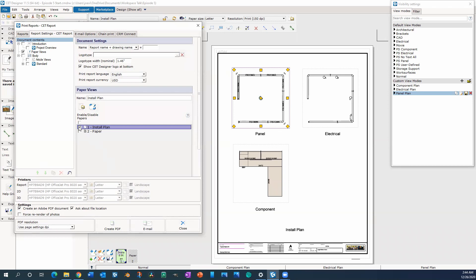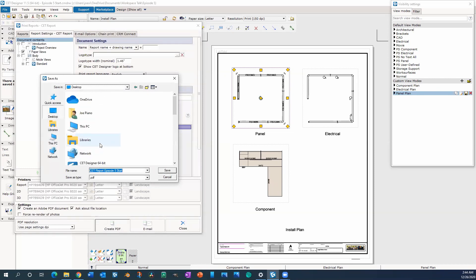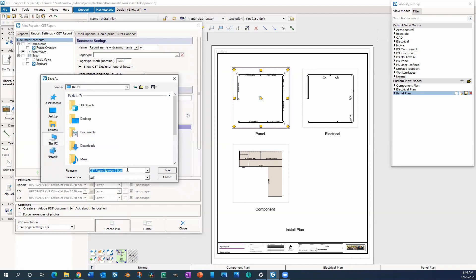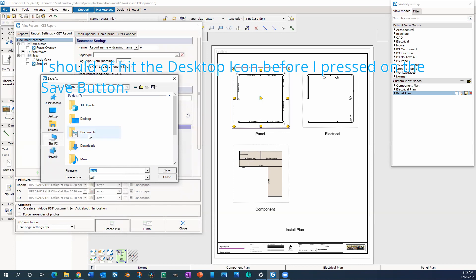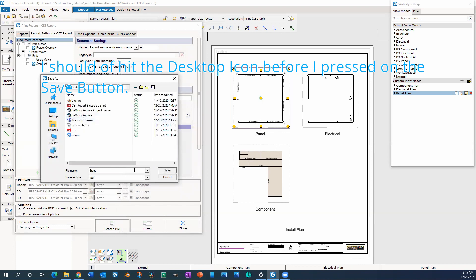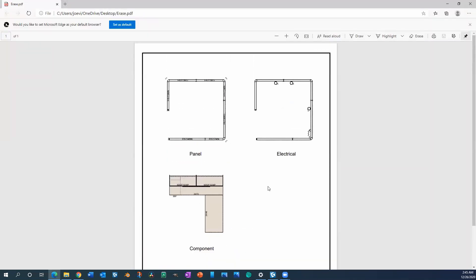Make sure to select only the paper views that you want shown — just click on that. You can even change the name over here; I called it install plan. Click on 'Create PDF.' For speed, I'm just going to drop it to my desktop. I'm going to call this one 'erase,' but you can call it the correct name. Hit save. I'm having a minor issue — I'll hit desktop and save again. Now it works, and everything shows up. It's only one page, so remember to check mark the pages that you want. Everything seems to come out looking okay.